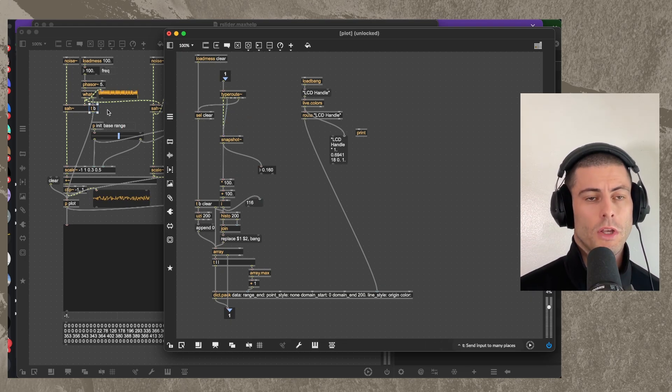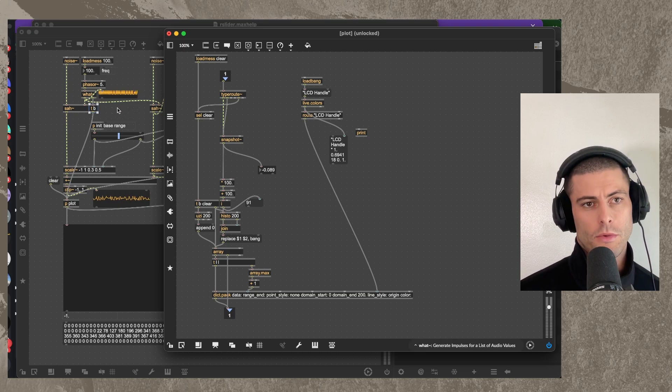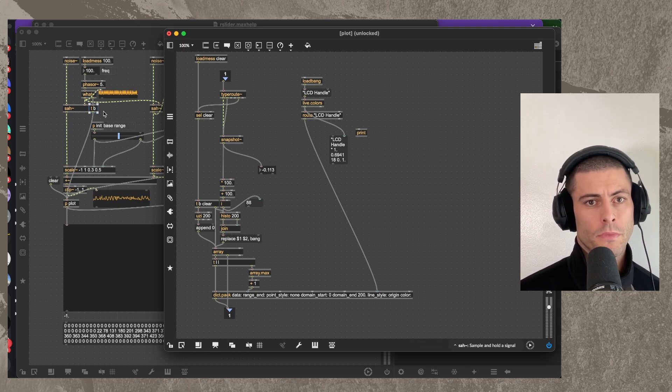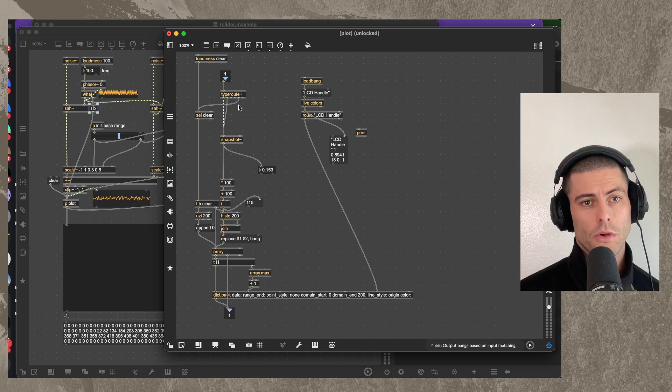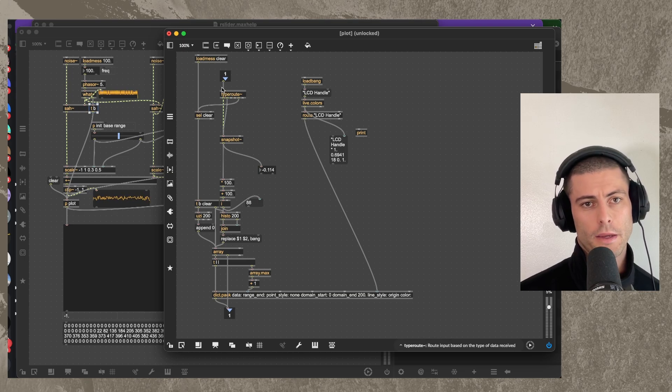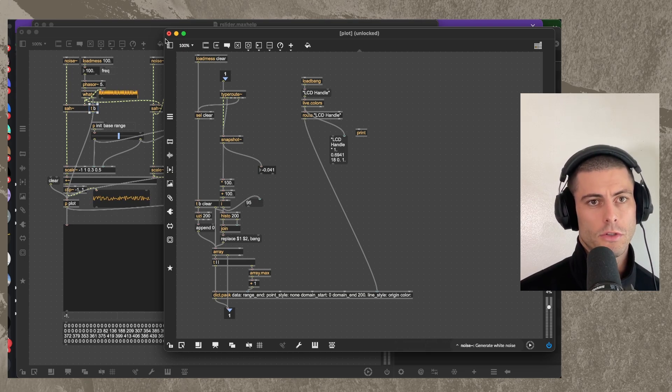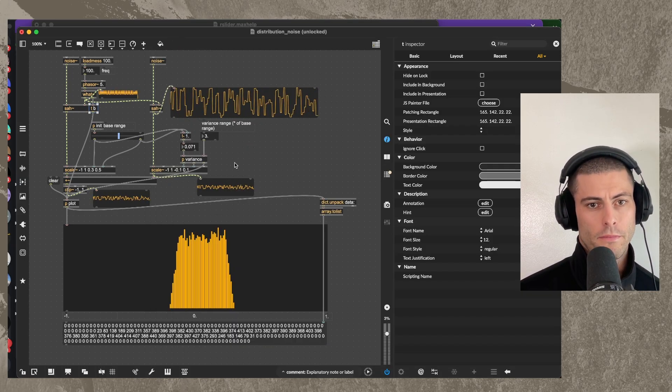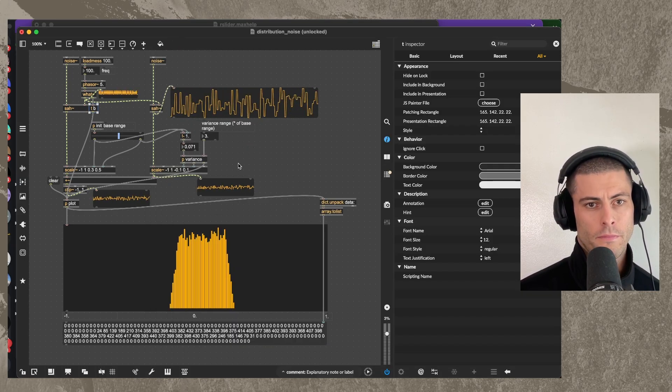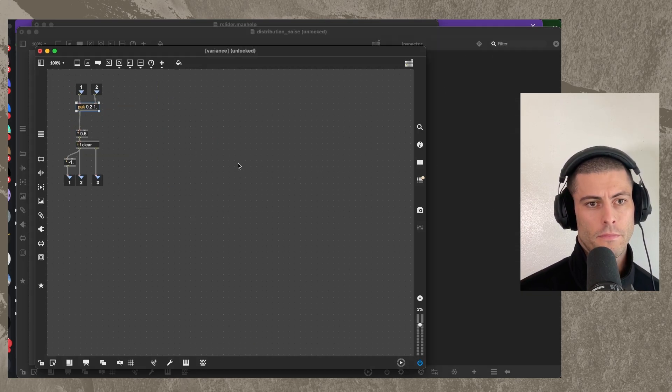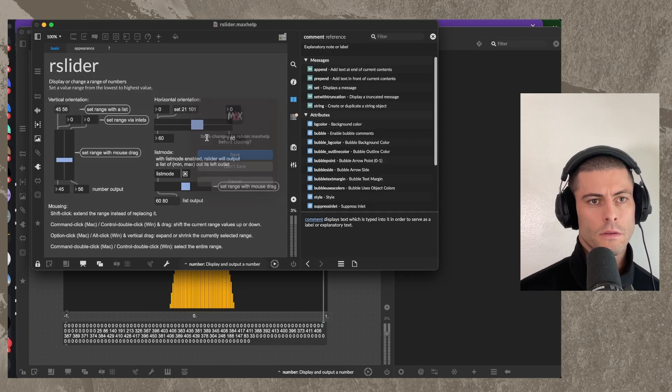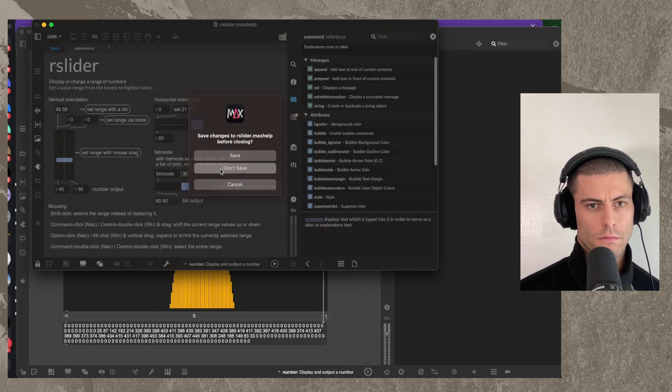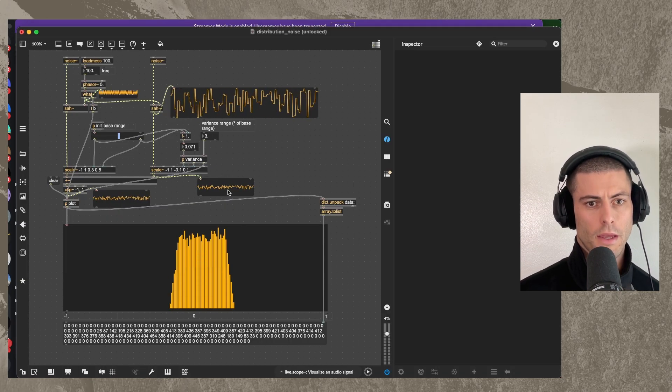So now we know that every time there's a pulse from this phaser, or from the what object rather, if that's triggering the sample and hold, we're going to get a bang into type root.